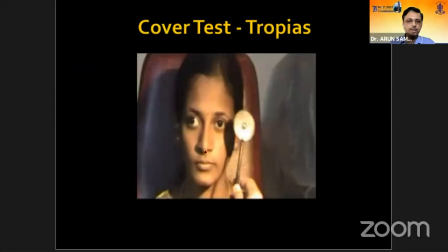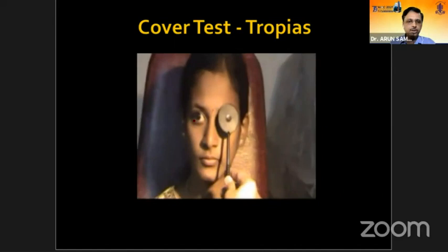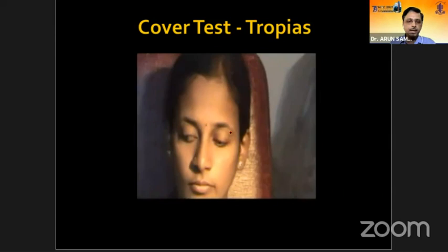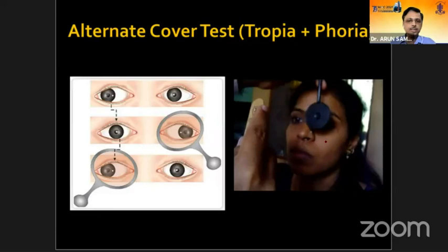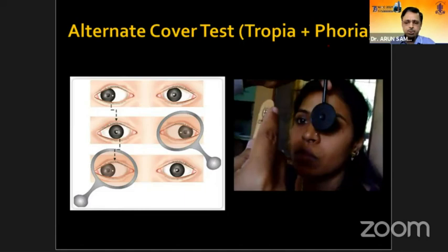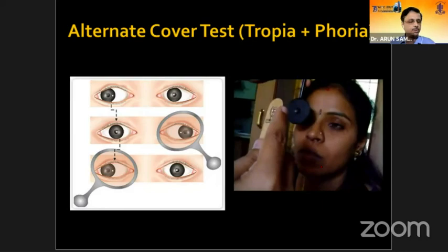In the cover test, we place the occluder over the fixing eye and look for movement of the other eye — for example, if the eye comes in from outside, the patient has an exotropia. In the cover-uncover test, you look for movement of the eye under the cover, useful in diagnosing latent strabismus. In the alternate cover test, you dissociate the two eyes, thereby getting the total deviation — tropia plus the phoria.